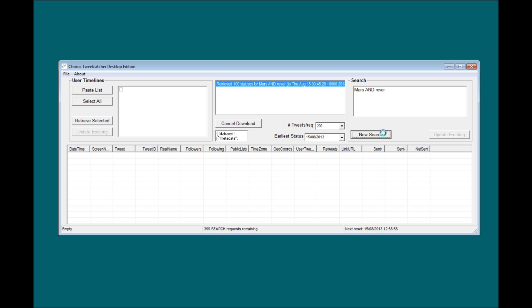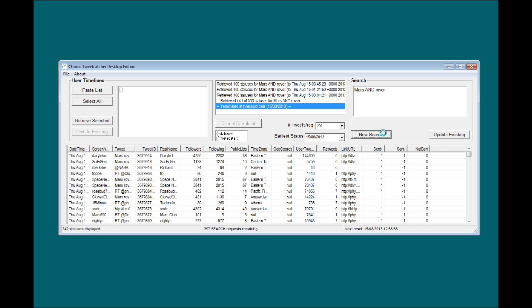Note also that Twitter's API only allows you to search for statuses that are posted within the last seven days. However, by loading a previously saved data set into TCD, it's possible to update the data file with the latest statuses. Providing updates are performed at least once a week, it's possible to gradually accumulate data over an extended period of time.